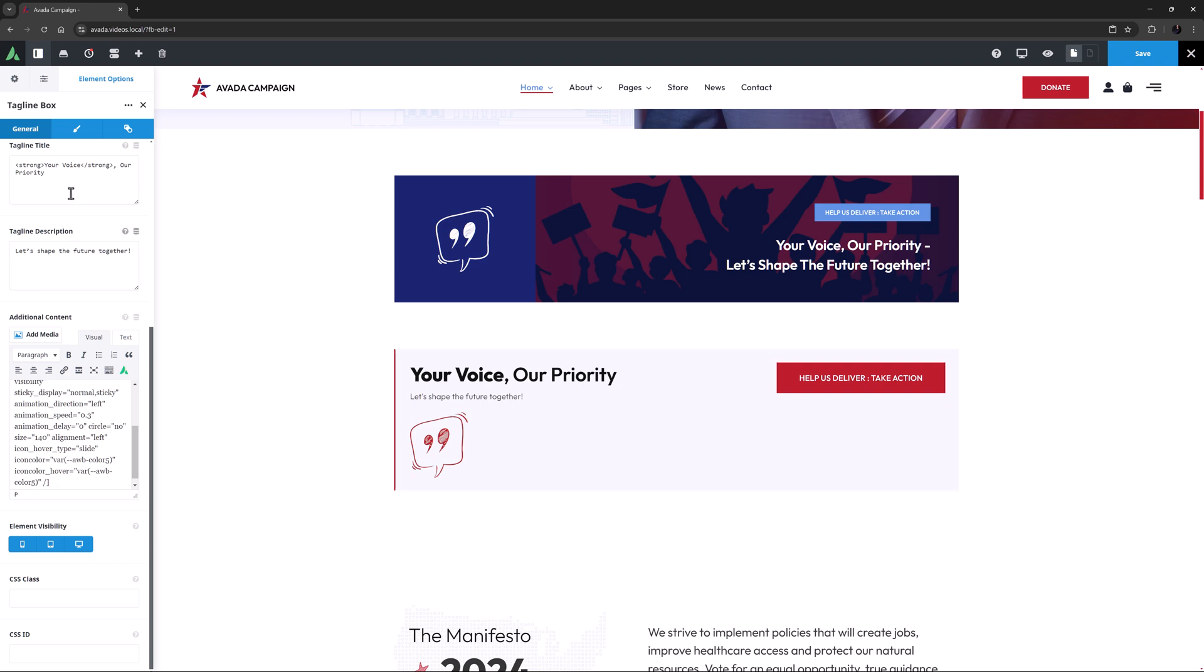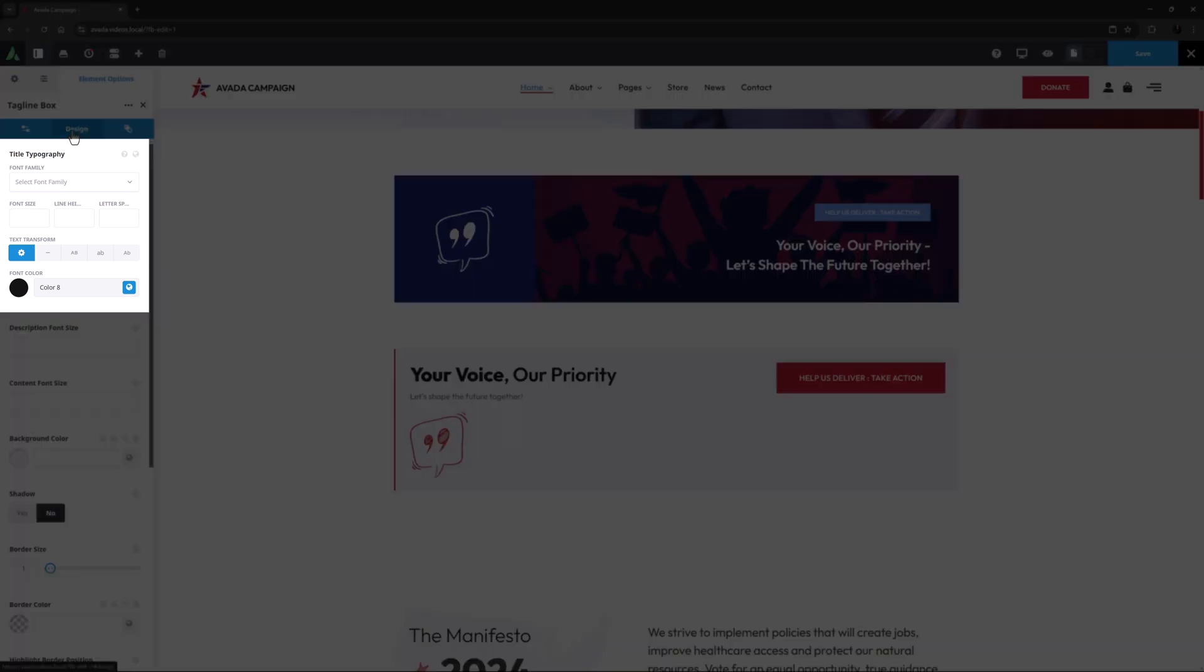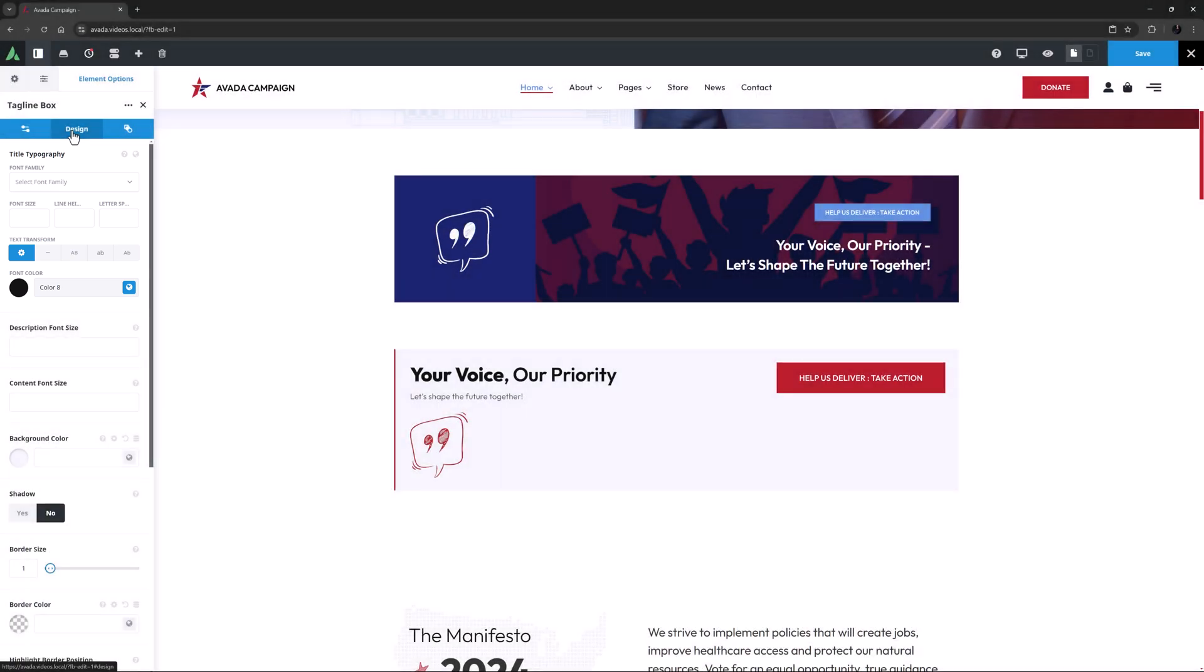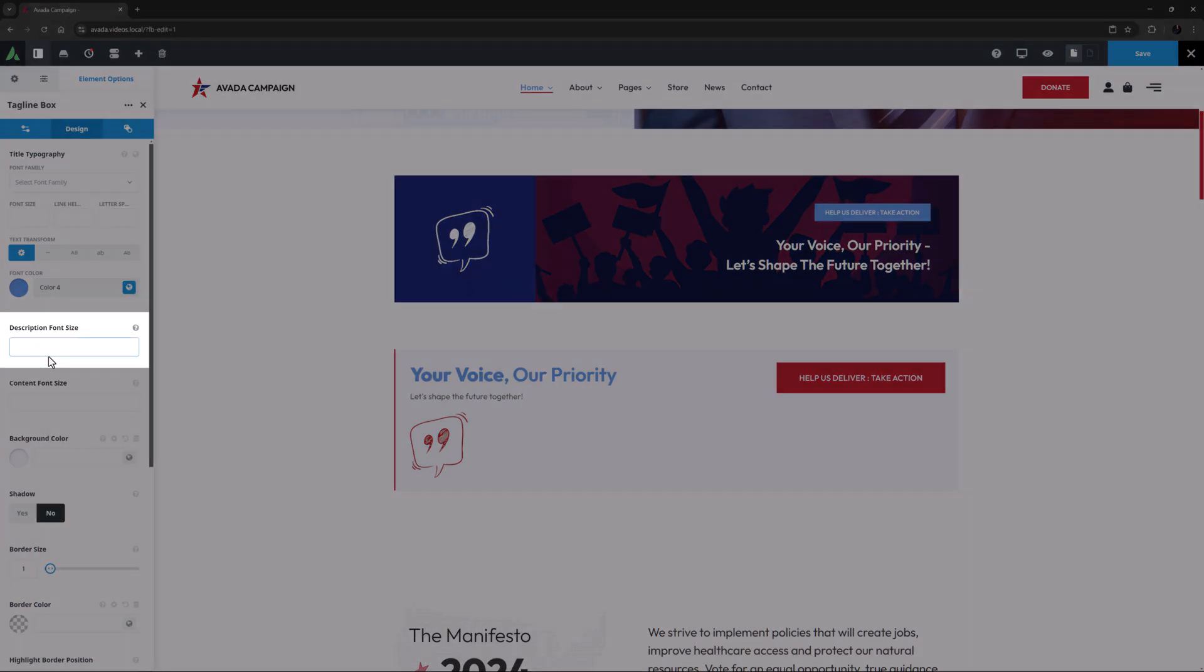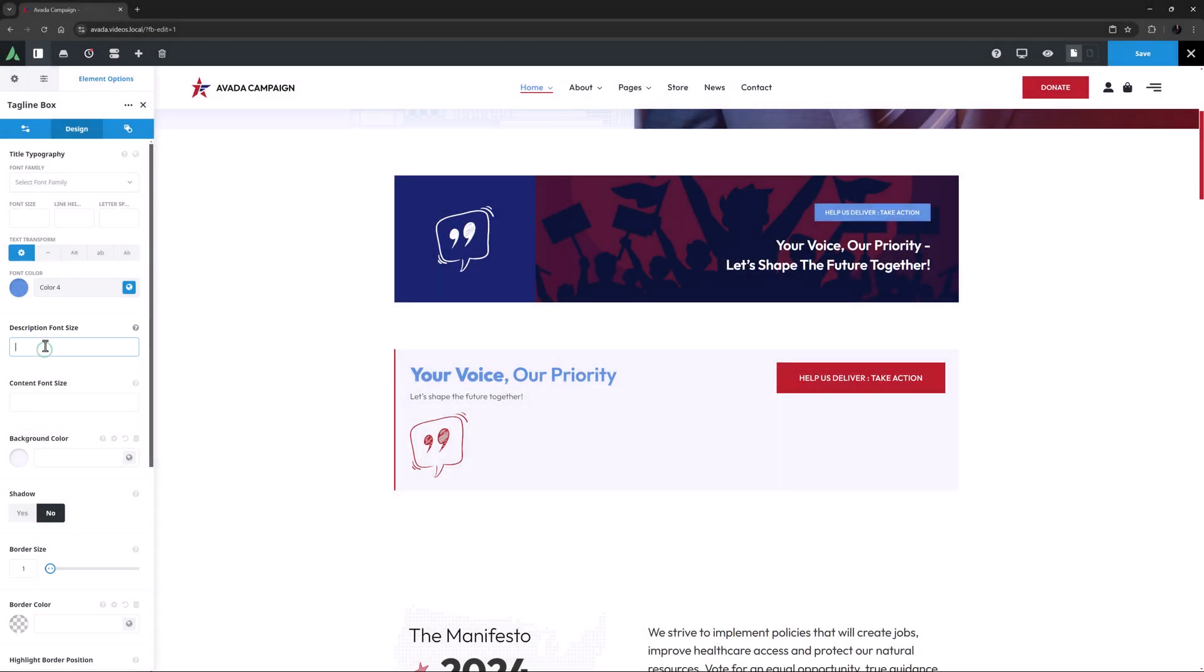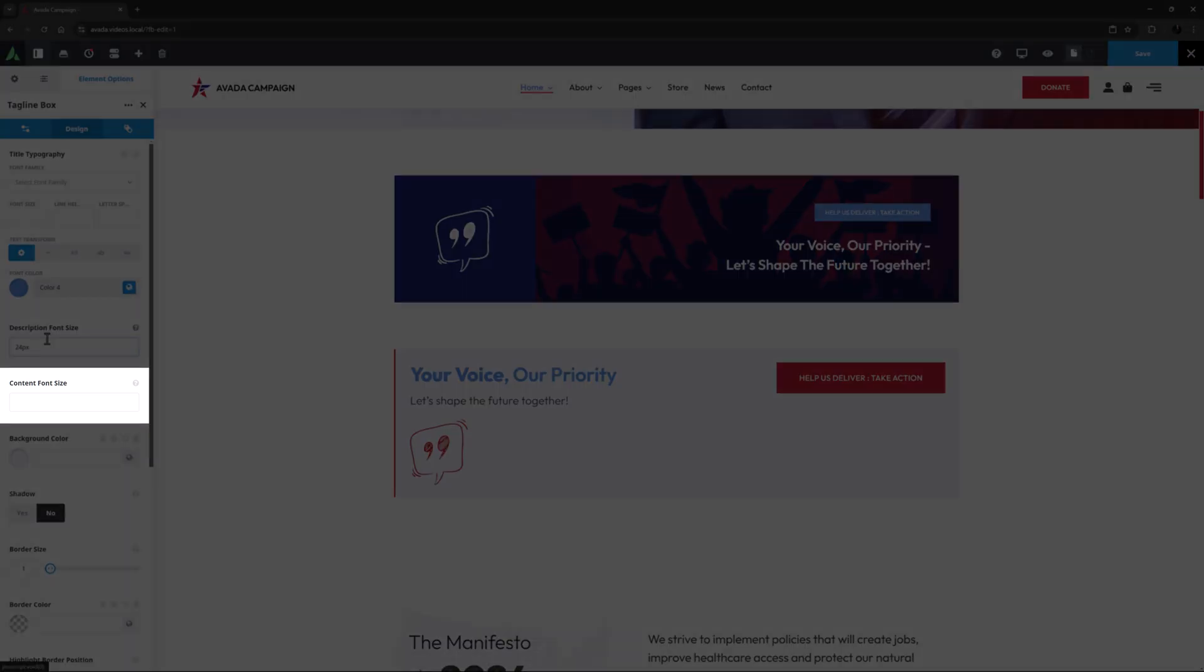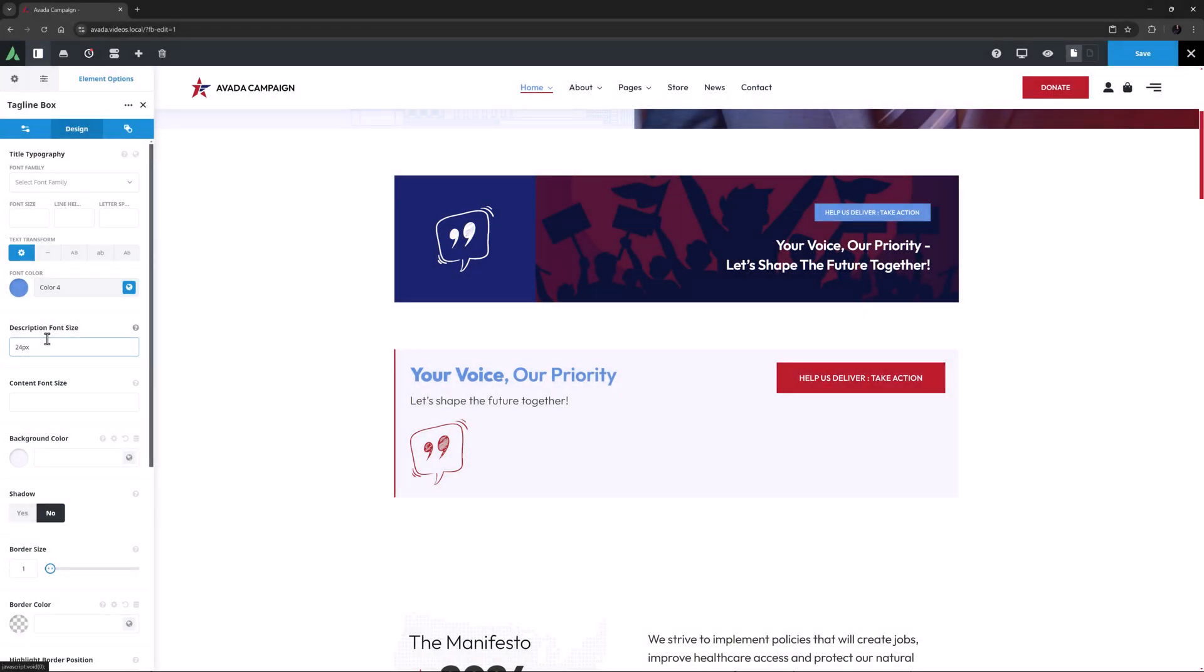Let's now move to the design tab. The first option is a full typography set. I don't think I need many changes here, but I might just change the font color to color 4. Next up is the description font size. I might just up this to 24 pixels. Content font size is next, and I don't need that here.